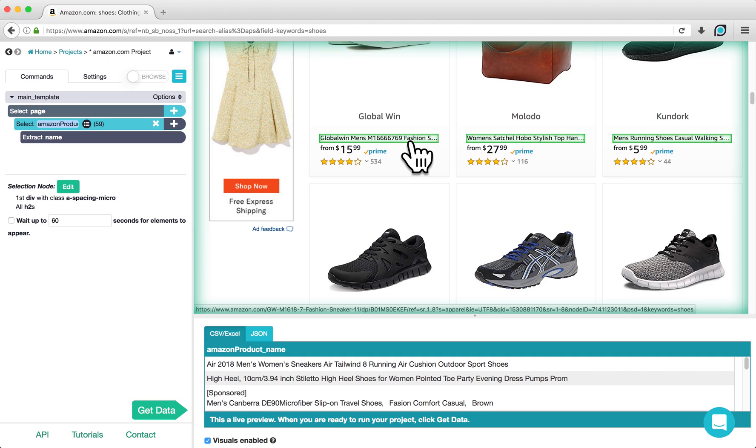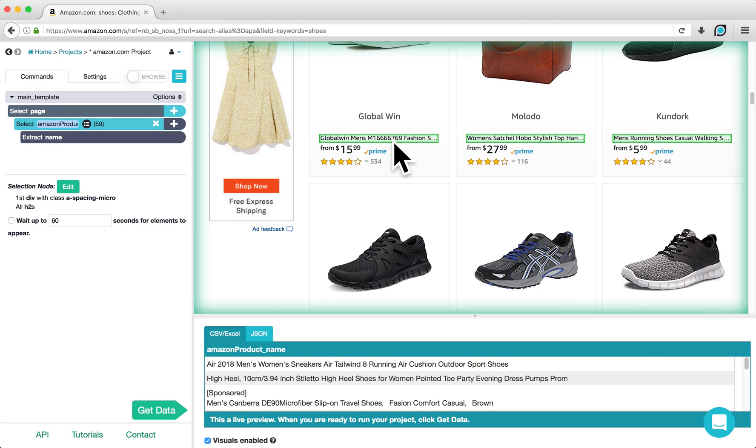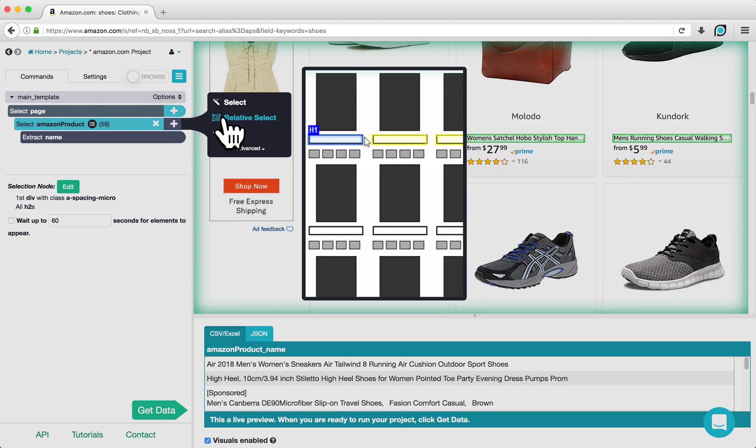To extract the prices of each product, we are going to use the Relative Select command to relate each price to its corresponding product in our results file. Click on the plus sign next to Select Amazon Product and choose a Relative Select command.